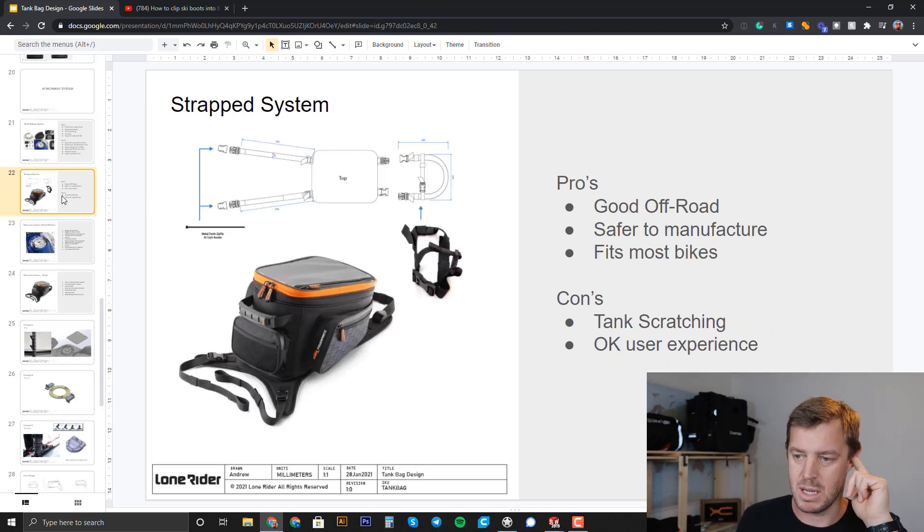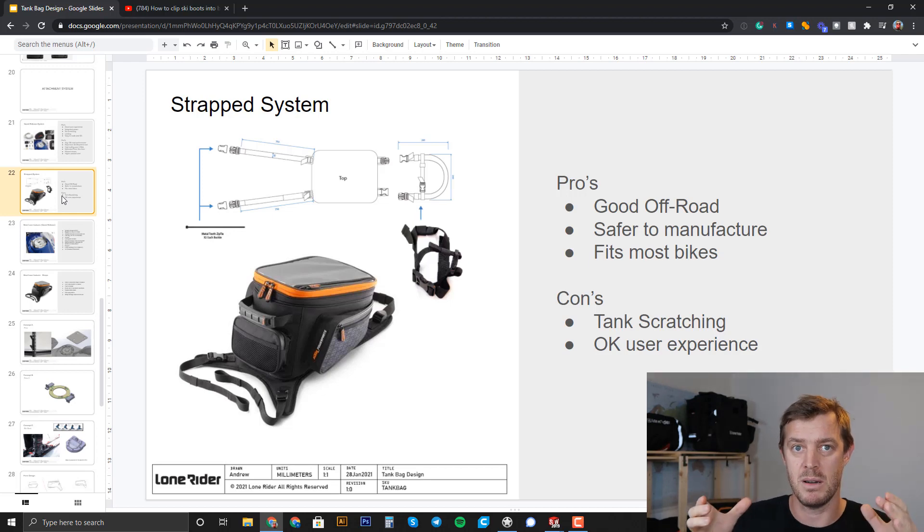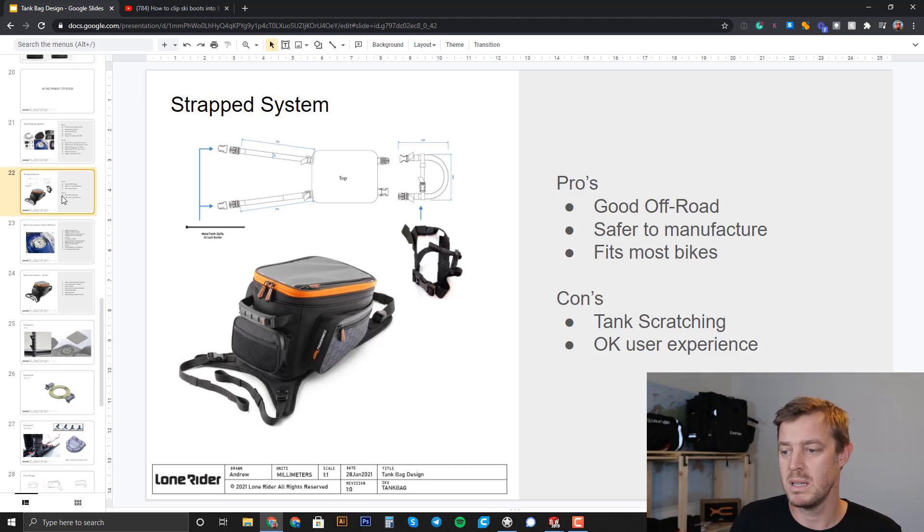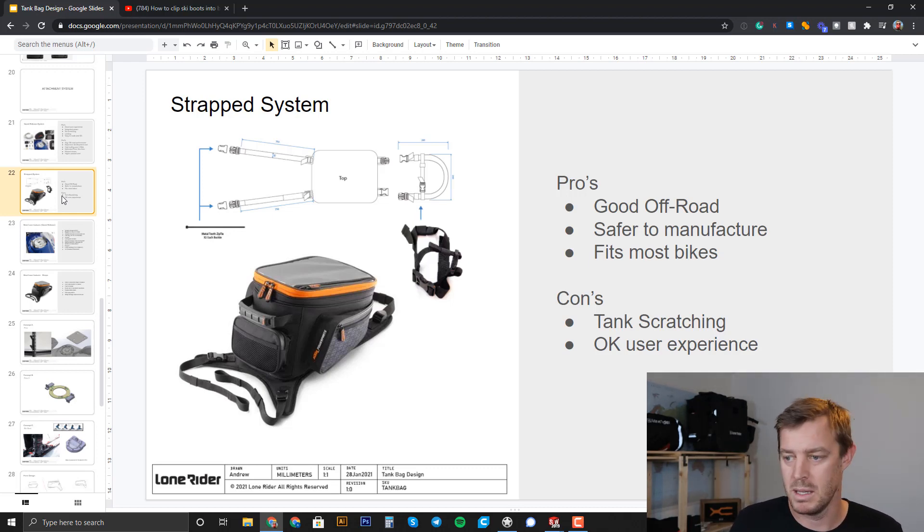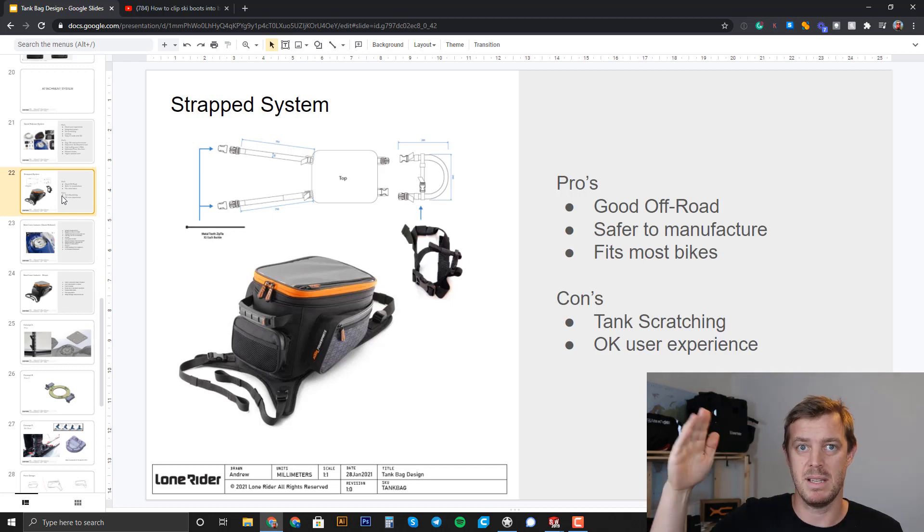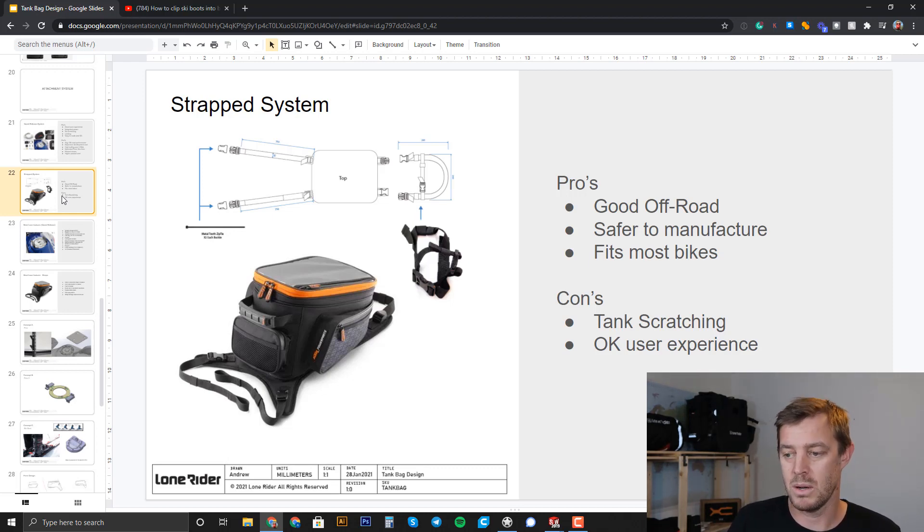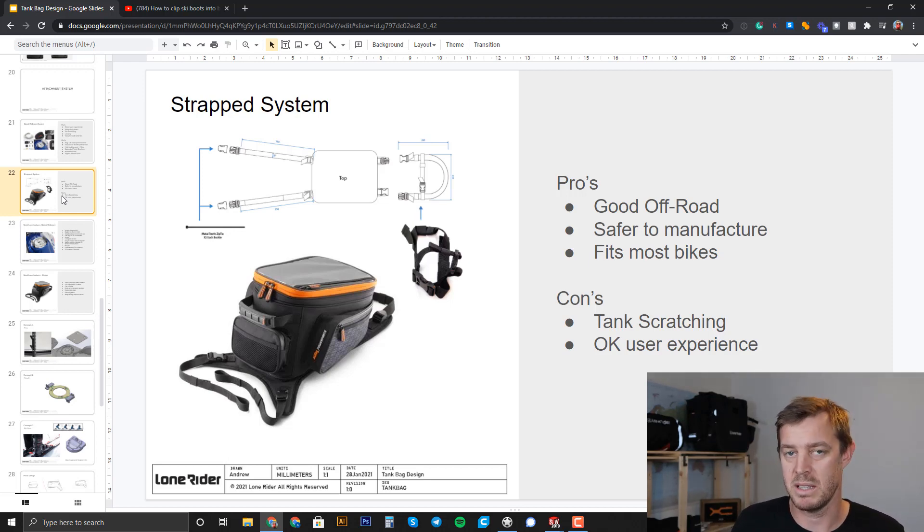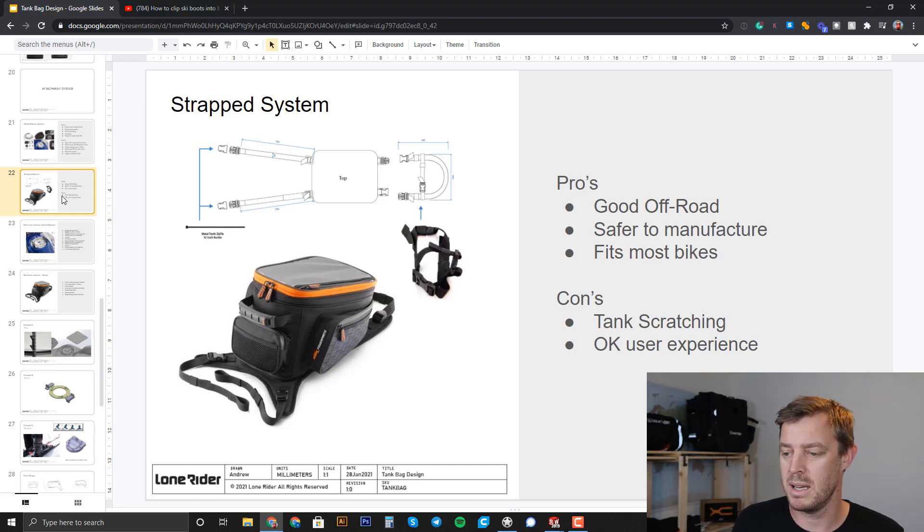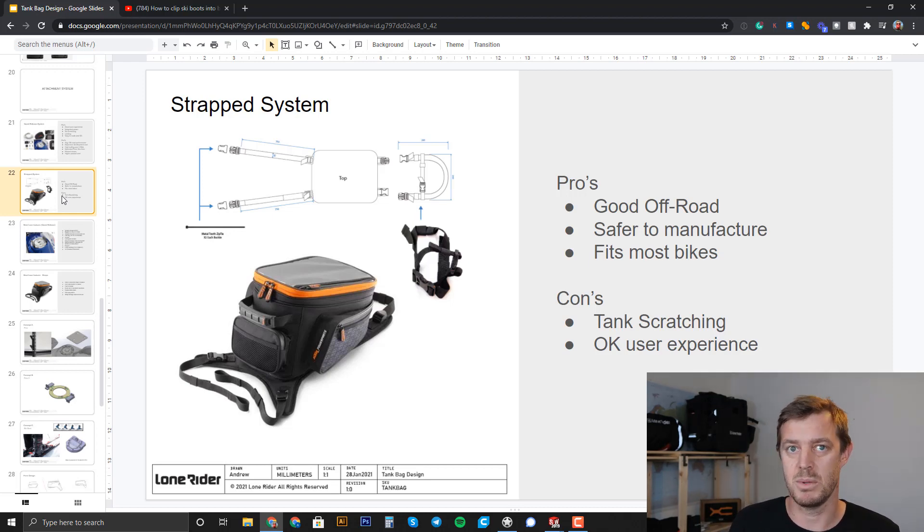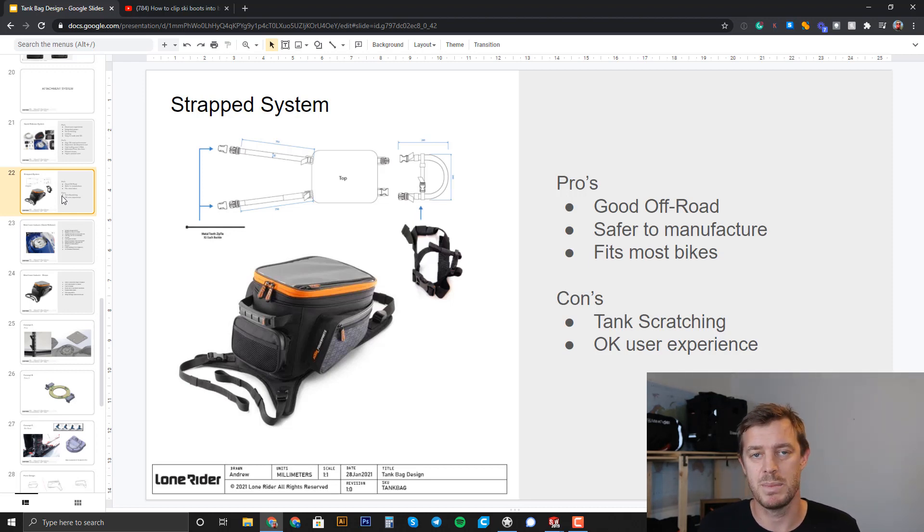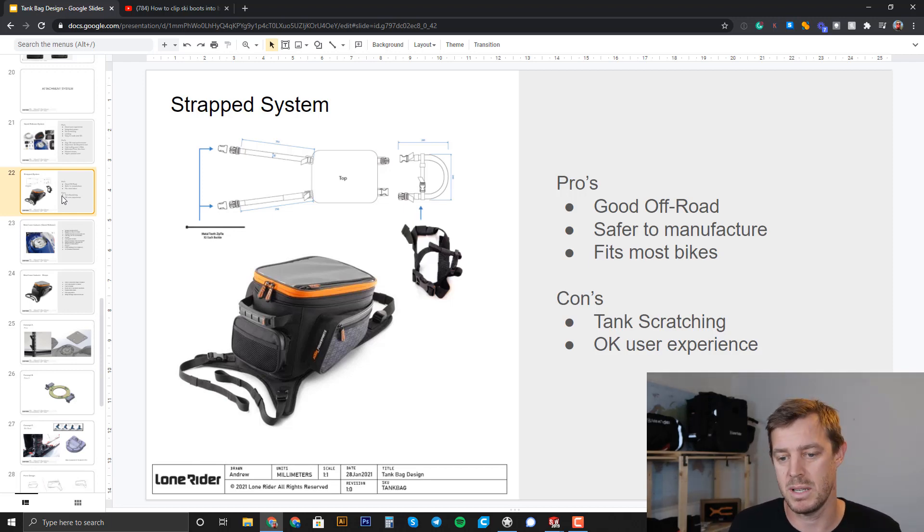So for the strap system, which is the good thing about it, good off-road, it's got a secure system. It's got four points of attachment. For example, it's safer to manufacture. It's basically just webbing, some type of webbing, and it fits most bikes. So you can adapt the length of the straps and it'll fit the frames and all this kind of stuff. So the cons of it, though, the bad parts of it is it will scratch your tank or scratch your bike. I'm not sure if everyone cares about that, but people do. And so that's an important part, actually, for a lot of people. And it's an okay user experience. It's not like terrible. I mean, you have to bend over, you have to clip and stuff like this, but it's just not as refined as the quick release system.